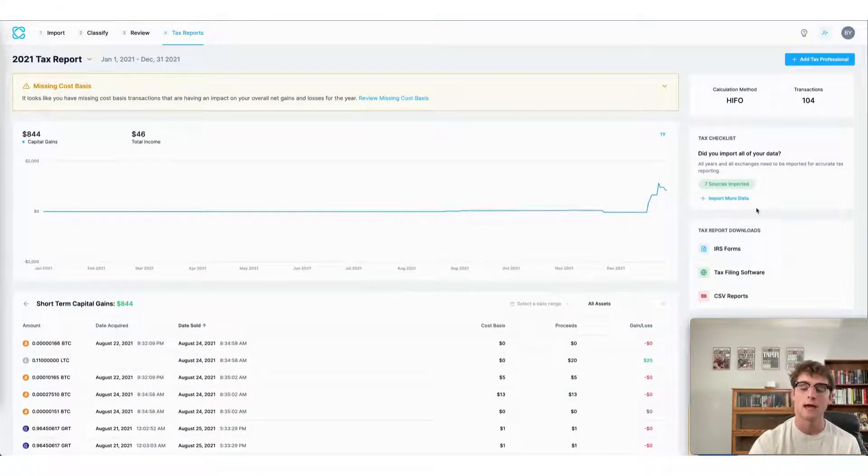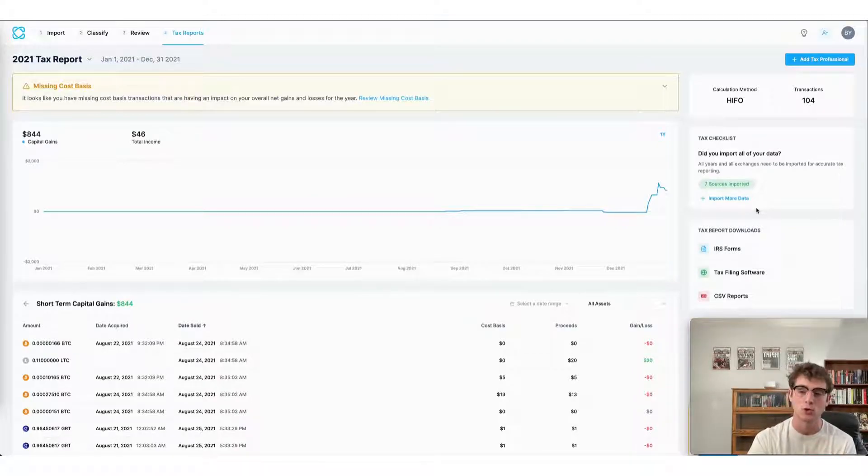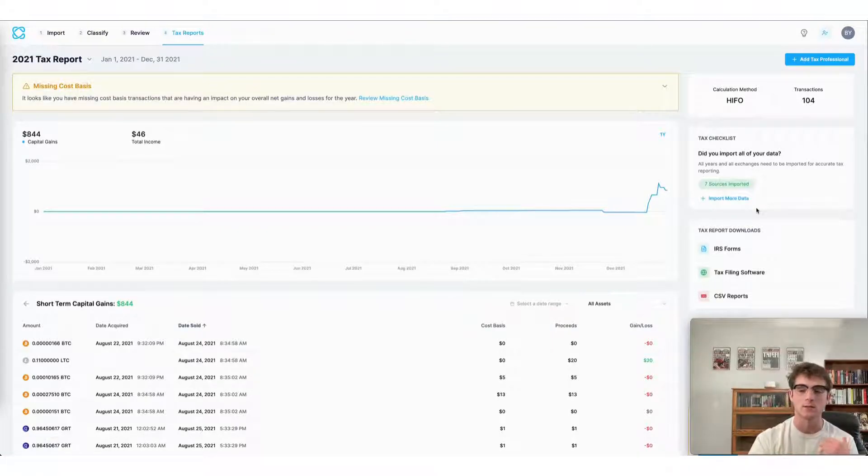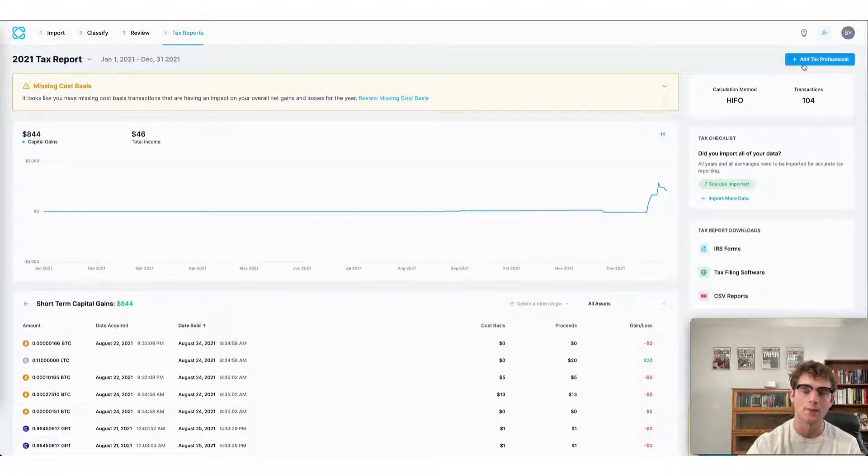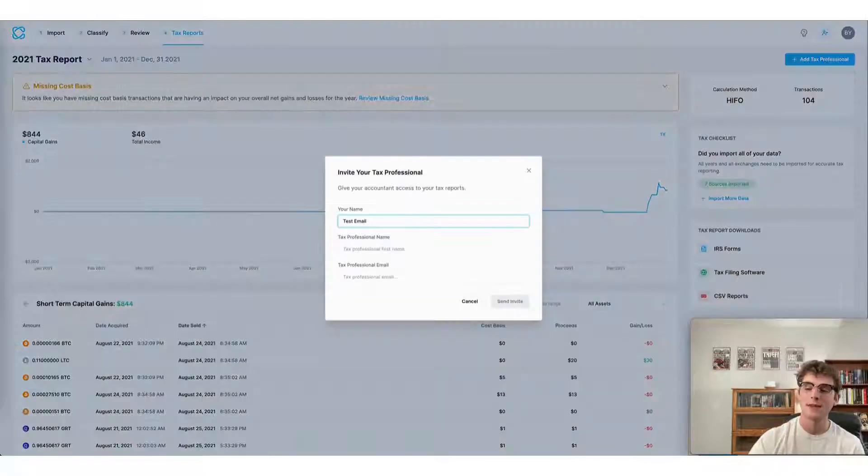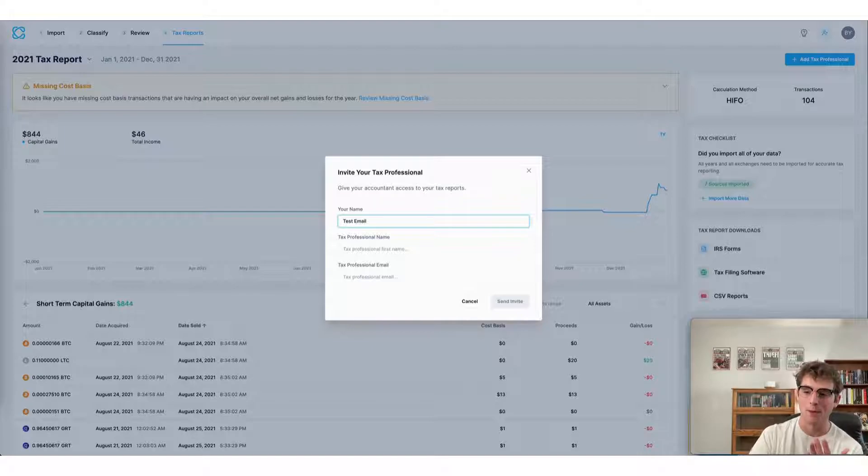Another way to file your taxes using CoinLedger is to add a tax professional to your account. This allows them to file your taxes for you. You can do that by selecting add tax professional in the top right corner and then entering their name and email on the menu that pops up.